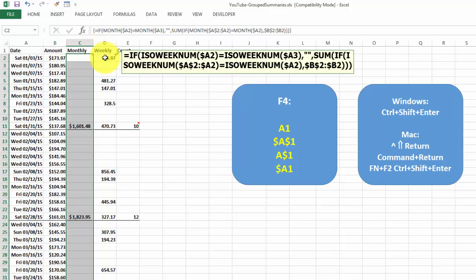We did something similar for the weekly one. The only thing is in the weekly one, you really need the function ISO week number. If you do it with week number itself, it will not do a good job. So it's the same syntax again. You sum it only under certain conditions. So after each week number, when the week number changes, then it gives you a summary, a total, in this case. And you copy that formula downwards. Don't forget to accept it with Ctrl-Shift-Enter.